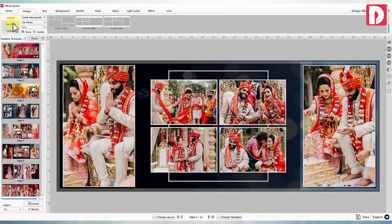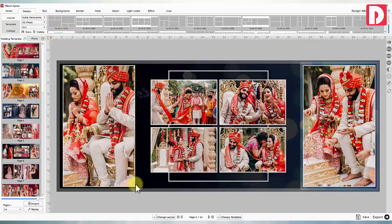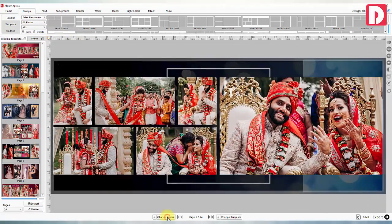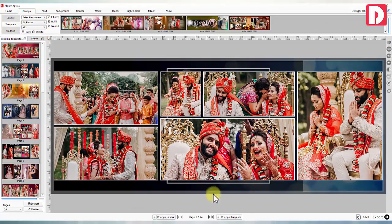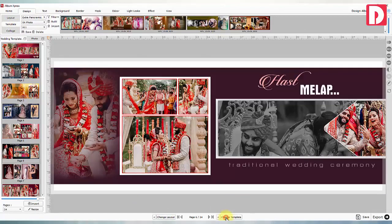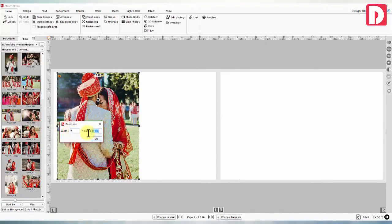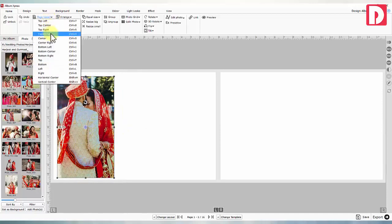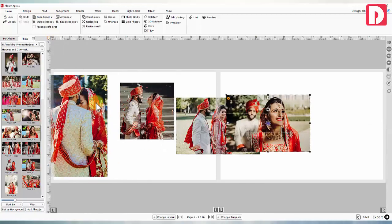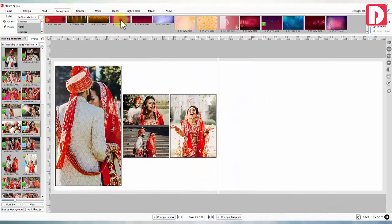Automatically designed album can be edited manually. You can change layout as fast as you blink. Change template is a complete makeover. Compose page effortlessly. Change background instantly.